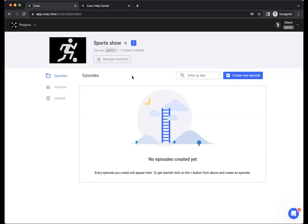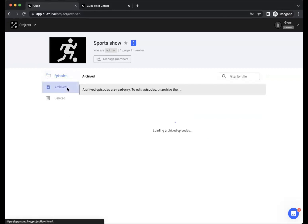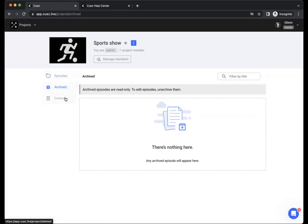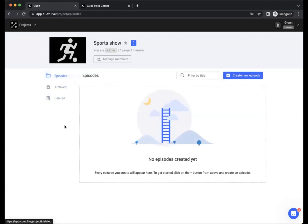On the main page of your project you will see the episode overview. You can have your active episodes, your archived episodes, and your deleted episodes. Your main working space will be the active episodes.